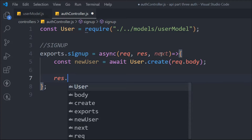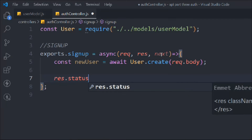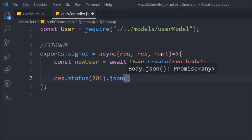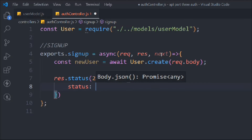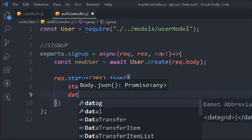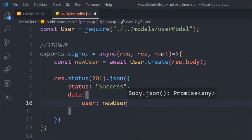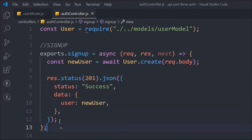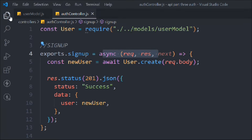Let's send the response back: status 200, JSON with success true, and the data — which is the new user object. That looks pretty good, no problem there.